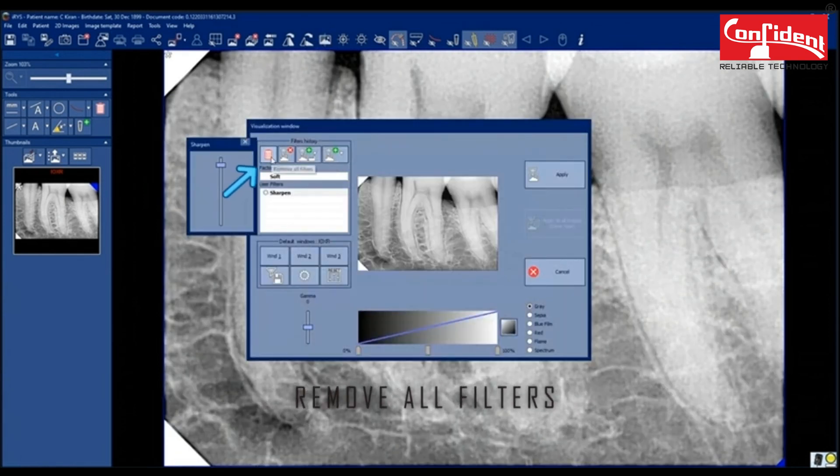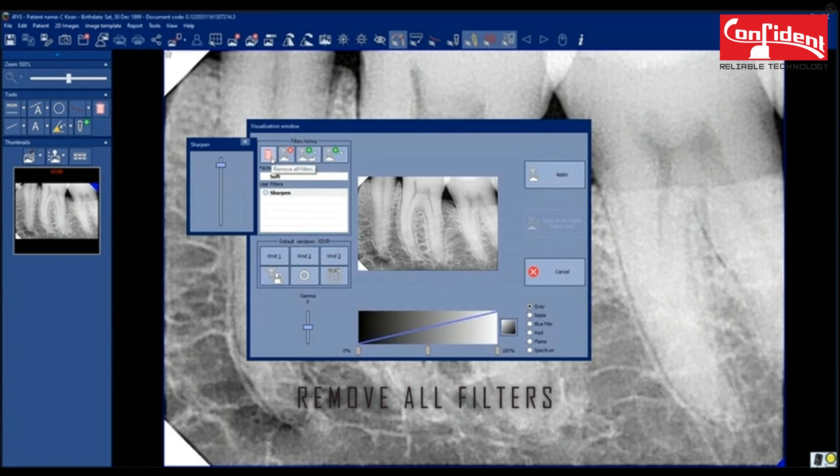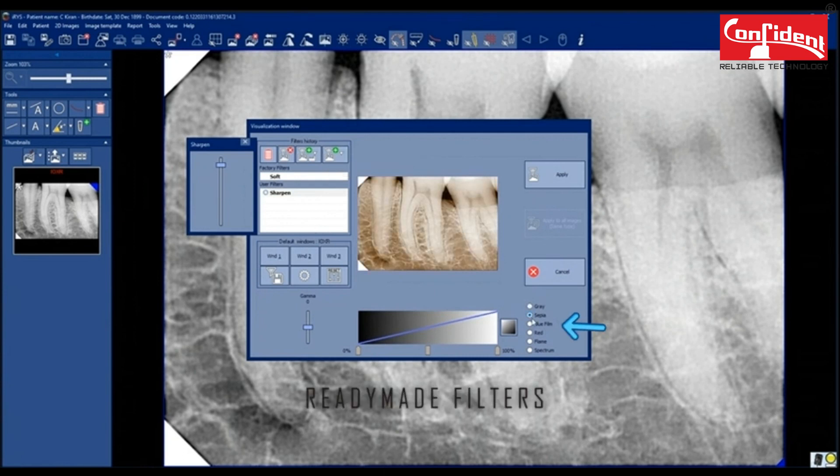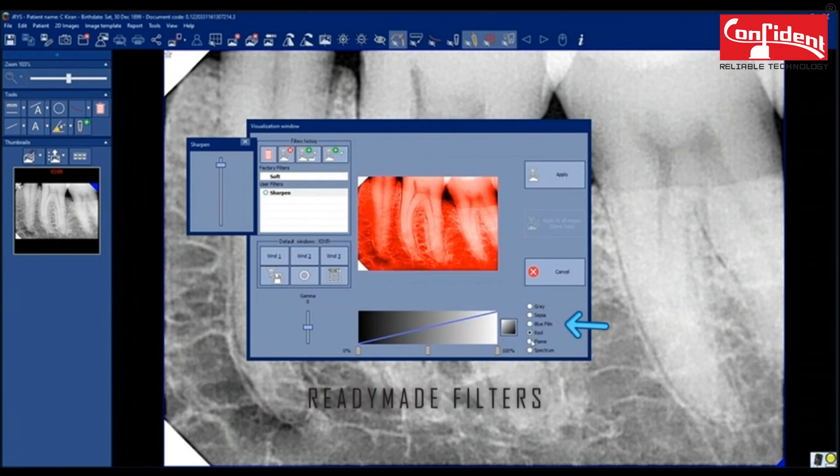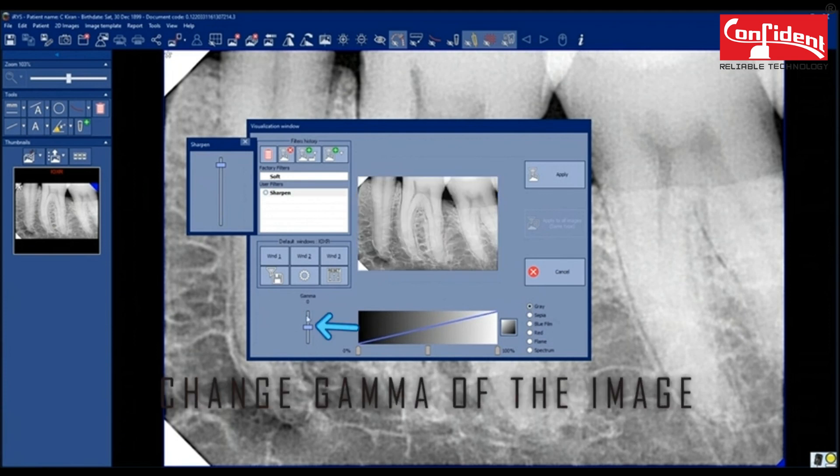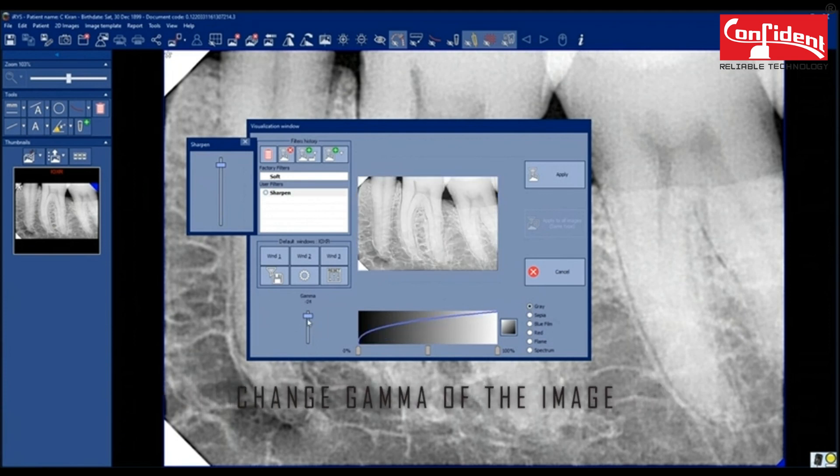Click here to remove all filters. Selected filter. Factory filter settings. Here you can choose from ready-made filters for the image. Change the gamma levels.